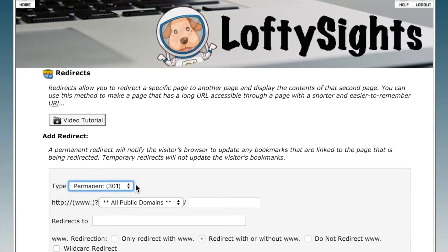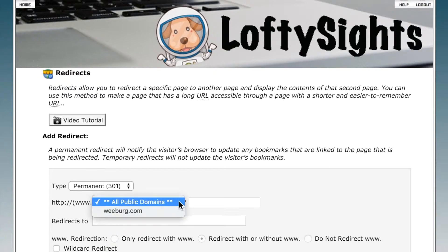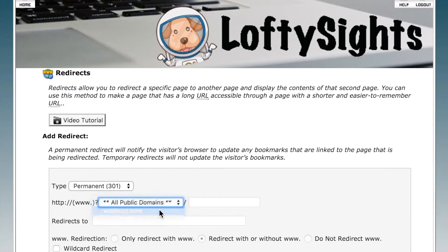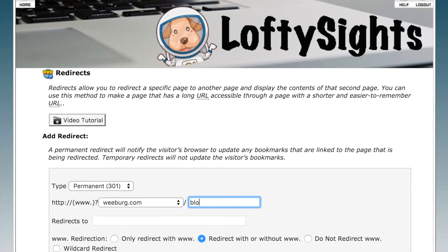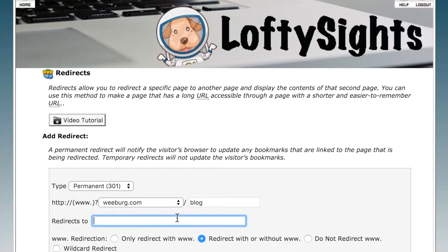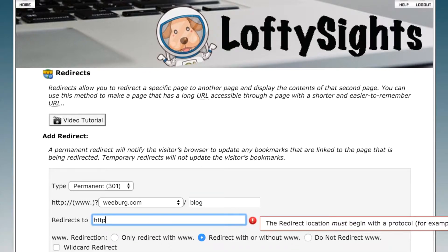In this example we'll choose permanent, and from the drop-down menu we'll choose our domain name. We'll go ahead and move our blog and redirect it to weberg.com/stories.